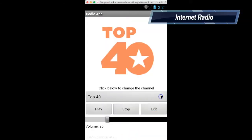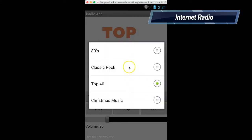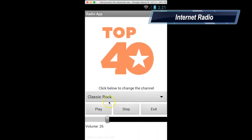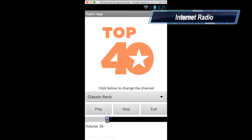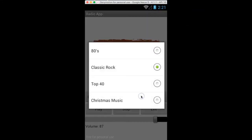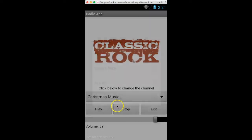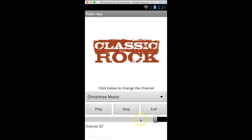Watch out, Pandora, because we're going to learn how to make our own radio internet streaming app, where users will be able to select channels and volumes right from your app.